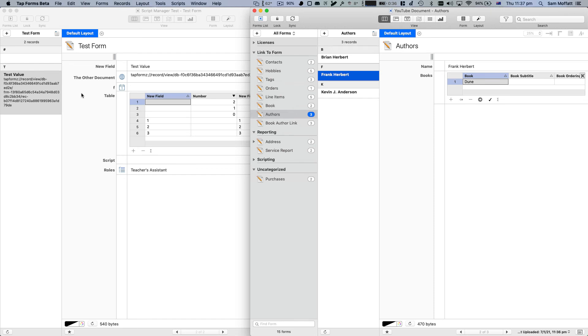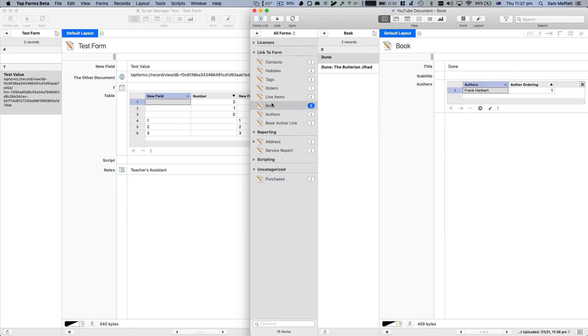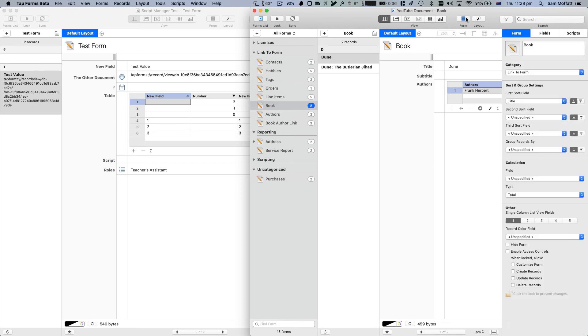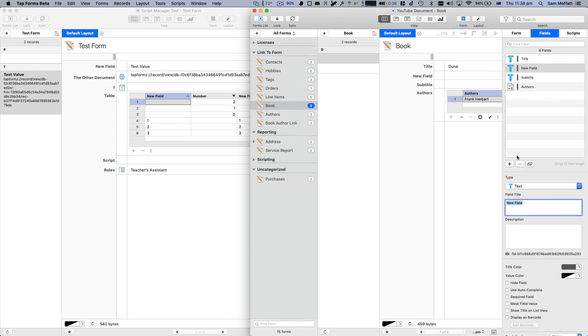And obviously this will also work if you're in the same document. So let's go have a look at that. Purchases. That's probably not a good one to use. Let's use book. And we enable form. We'll create another website field here. Let's put it bottom.